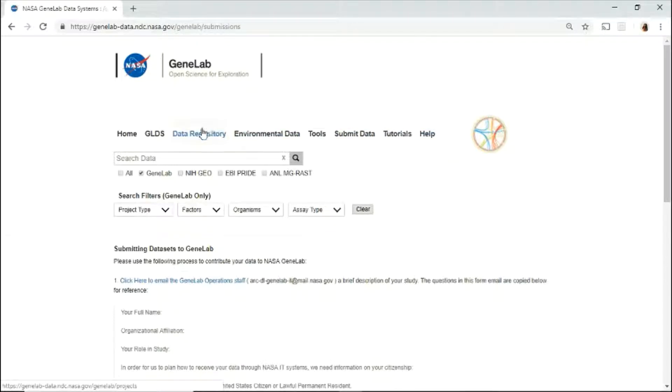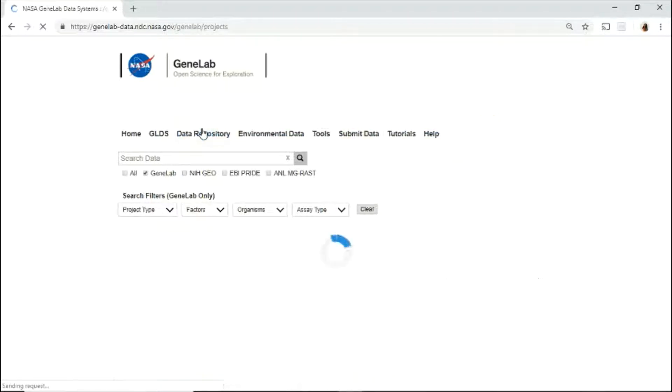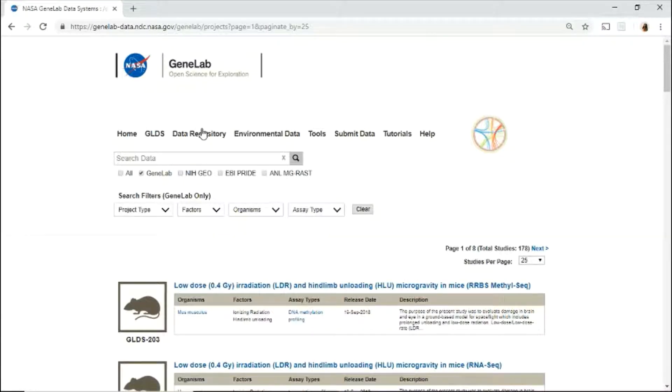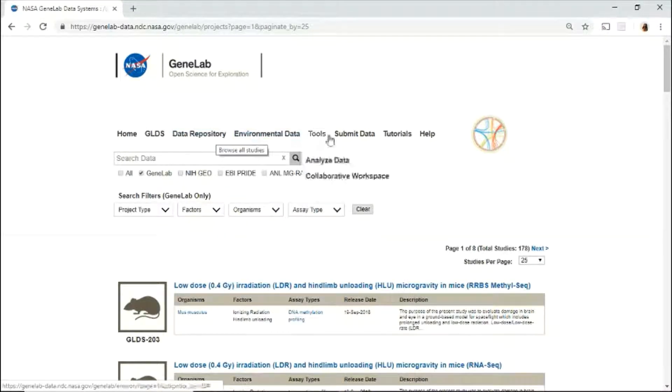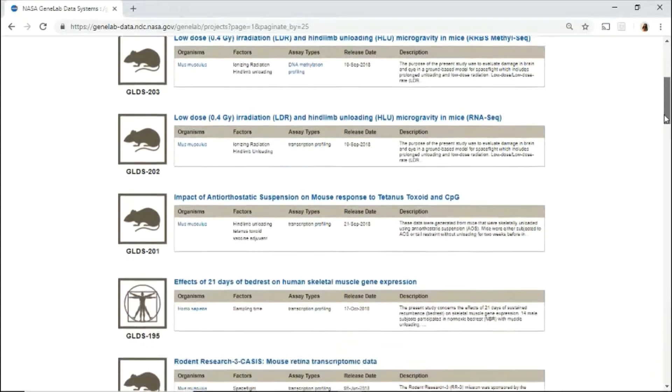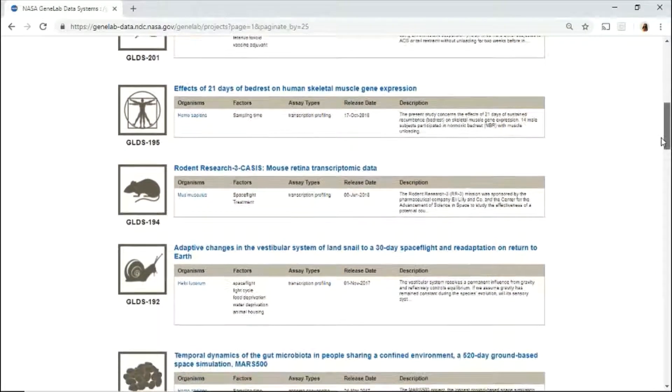Now, let's explore the data repository. The data repository lists all the available data sets in the GeneLab database.